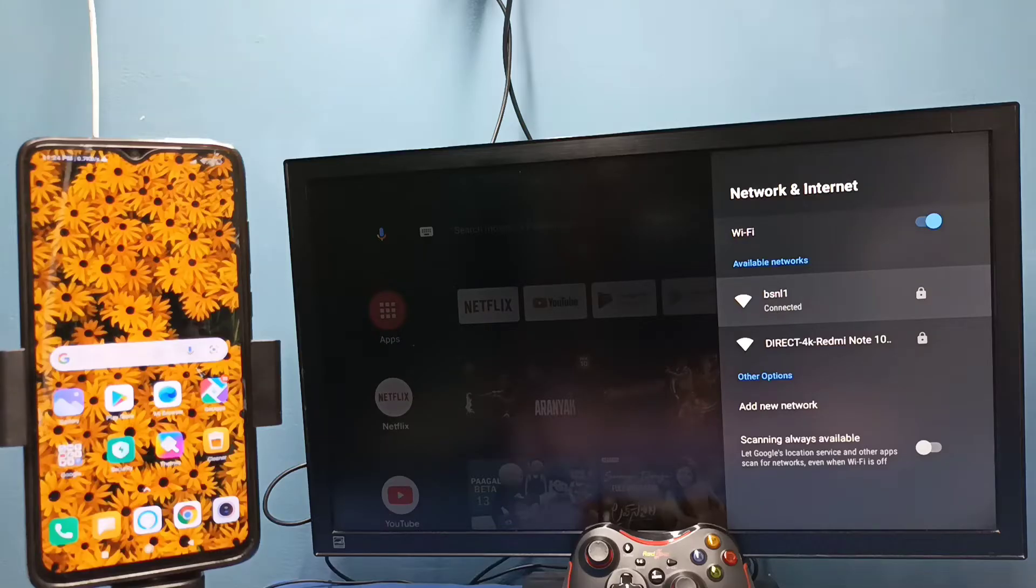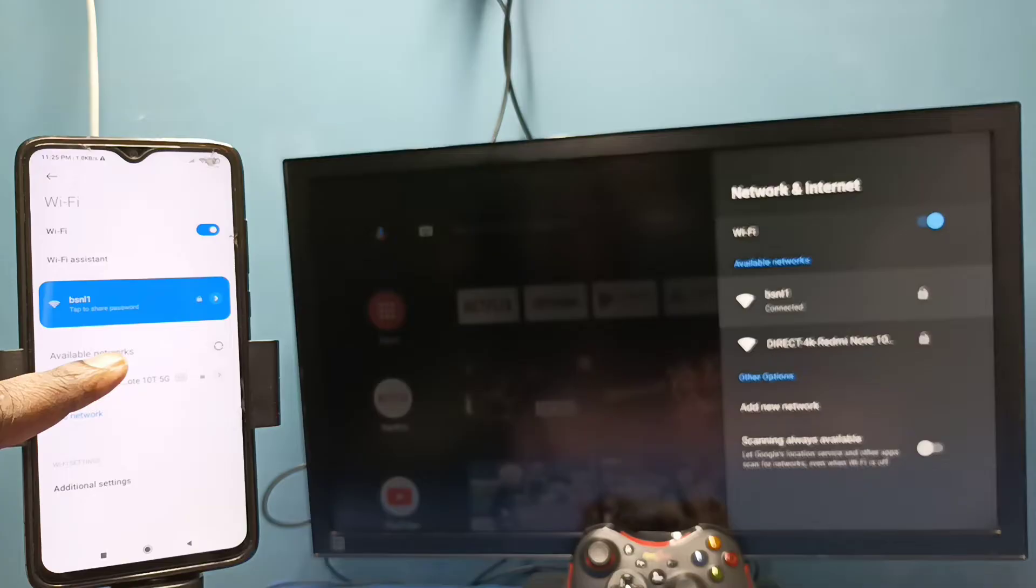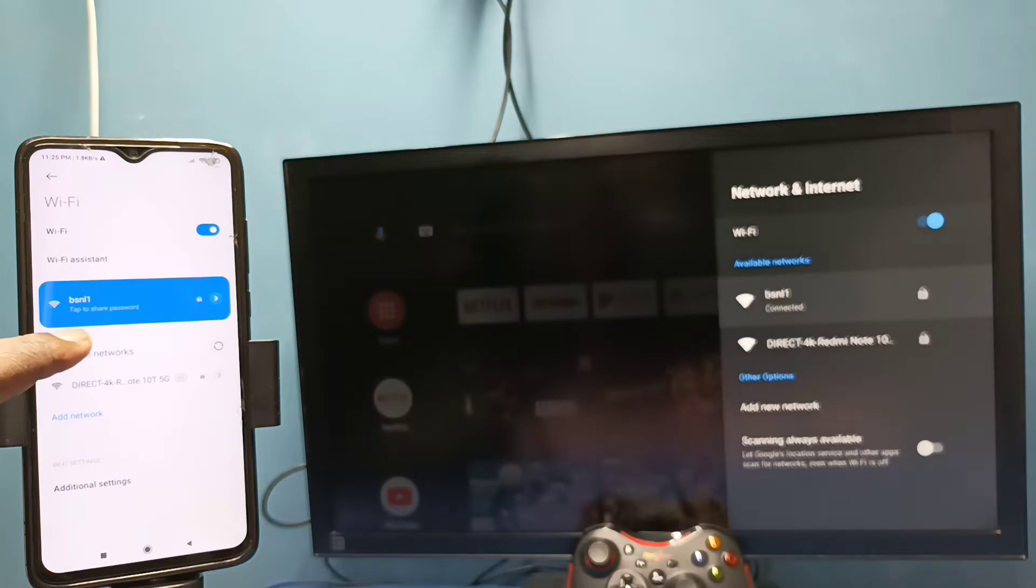Here in the left side you can see I have connected this mobile phone to same Wi-Fi network BSNL1.